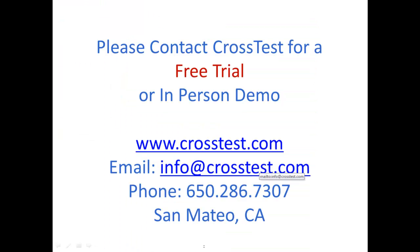In this demo, I showed you how CrossTest drives the end-to-end process for test creation and execution without having to write test scripts. Please go to our website www.crosstest.com and contact us for an in-person demo or to start your free trial of the CrossTest platform. Thank you for watching this demo and for your interest in CrossTest.